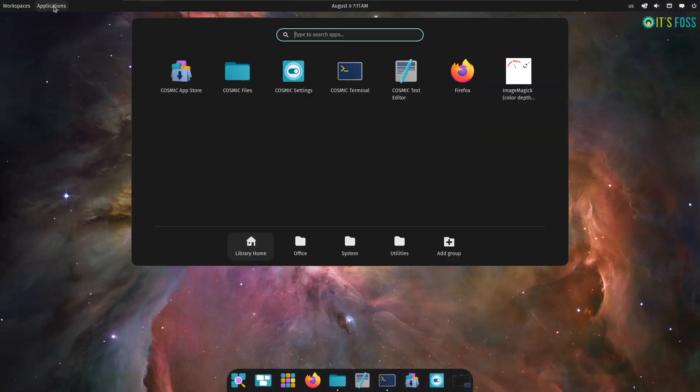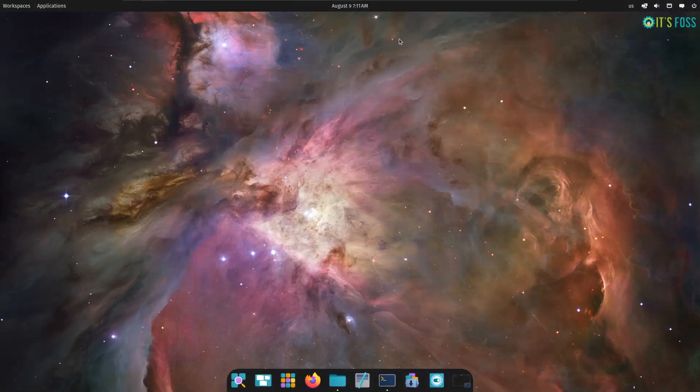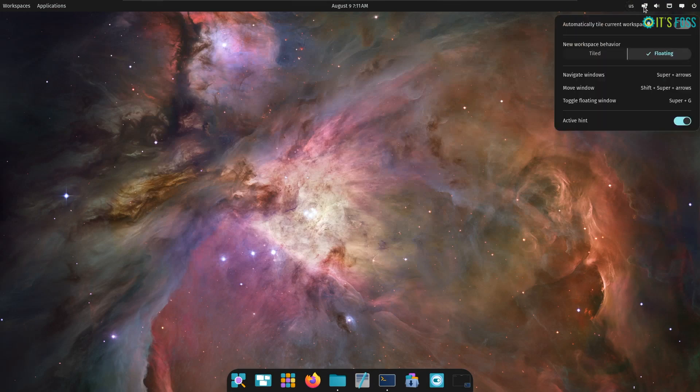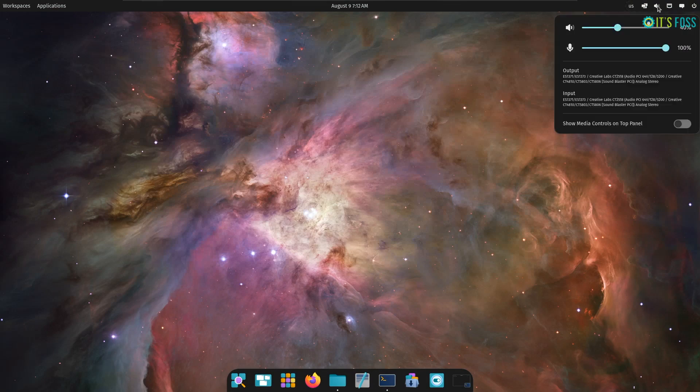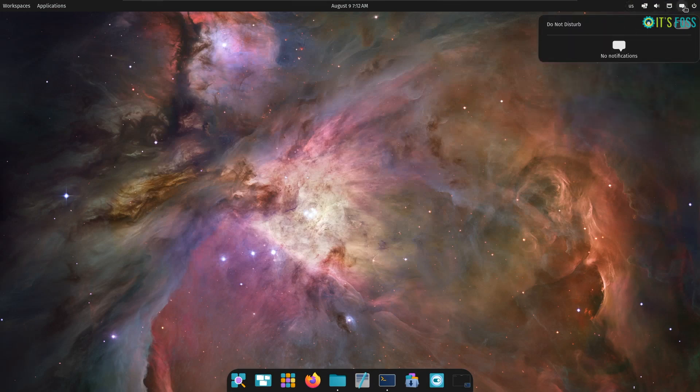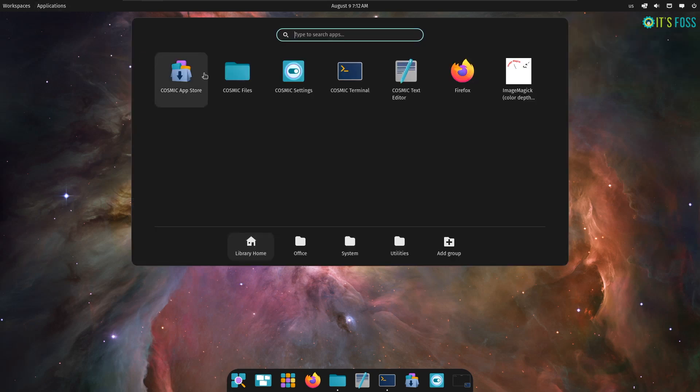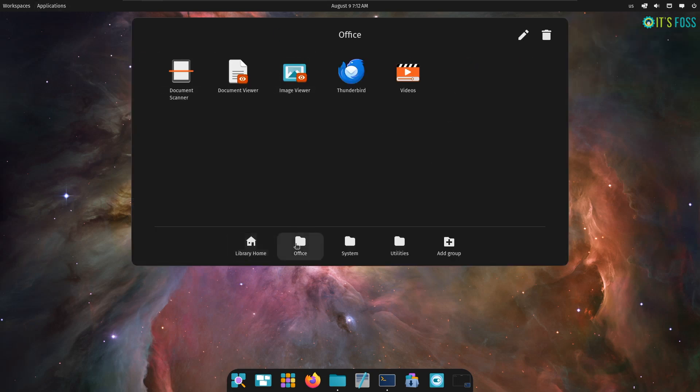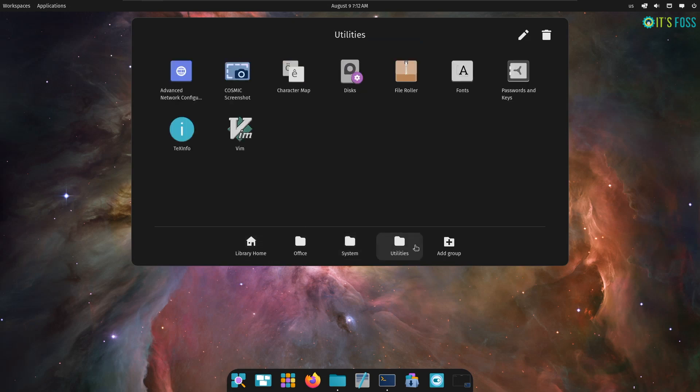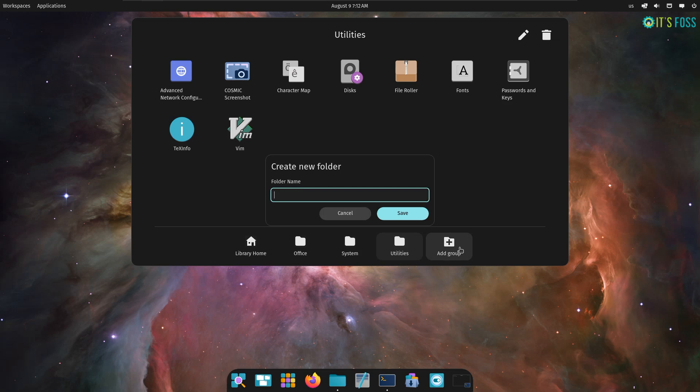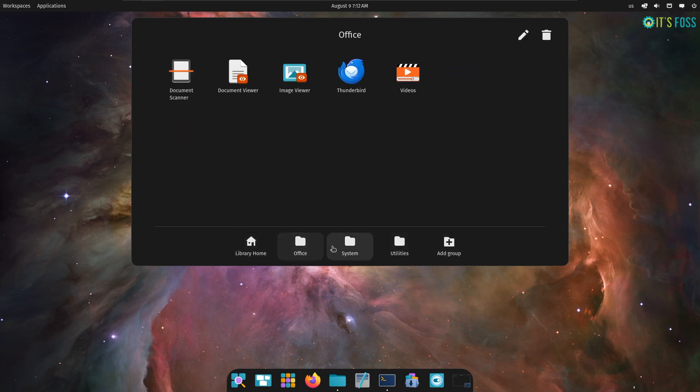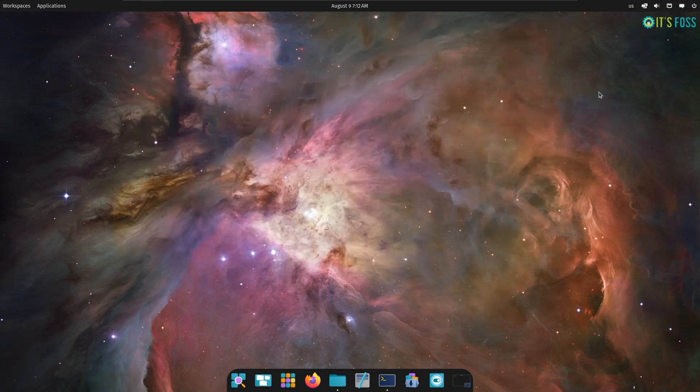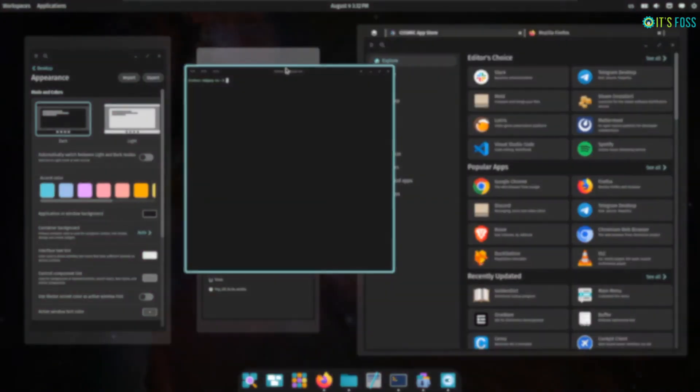Overall, PopOS 24.04 LTS alpha is an impressive release with its interesting desktop. You can install the desktop on other distros following the official instructions on System 76 website. Like usual, you get the latest Linux kernel with PopOS 24.04 LTS when compared to Ubuntu. So later this year, when the final release of PopOS hits, hopefully a lot of users can use it as our daily drivers.